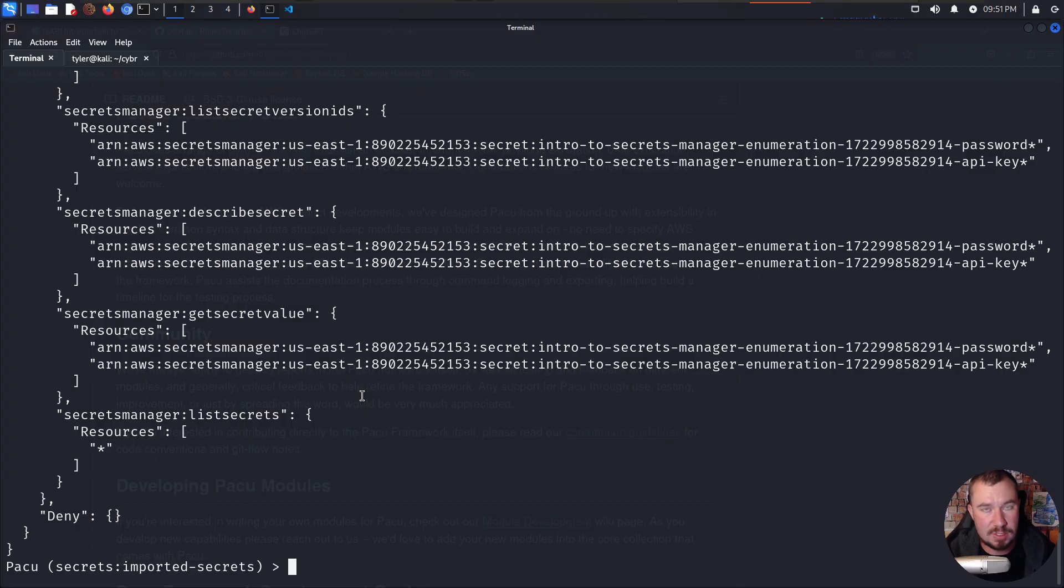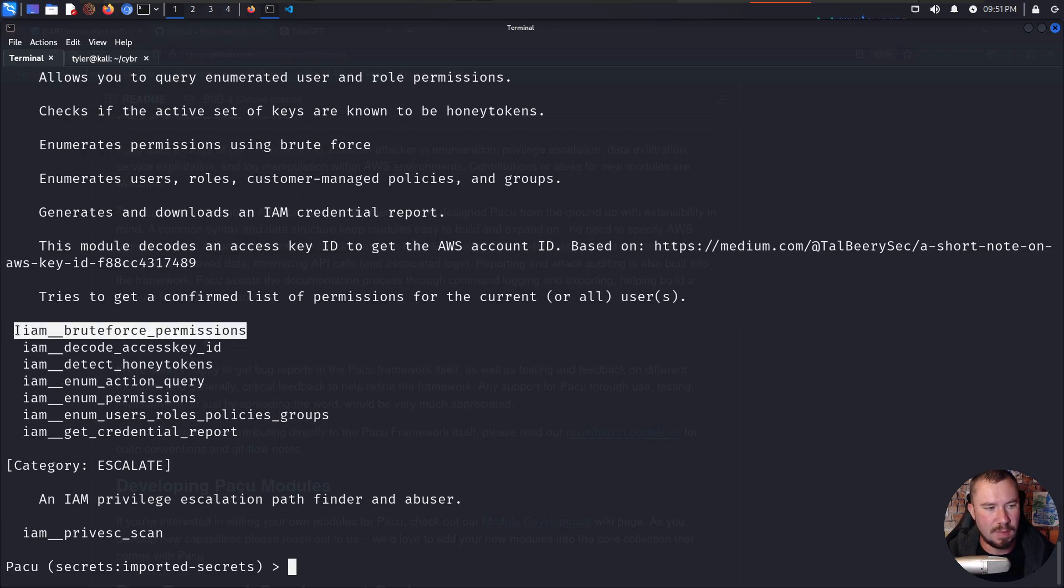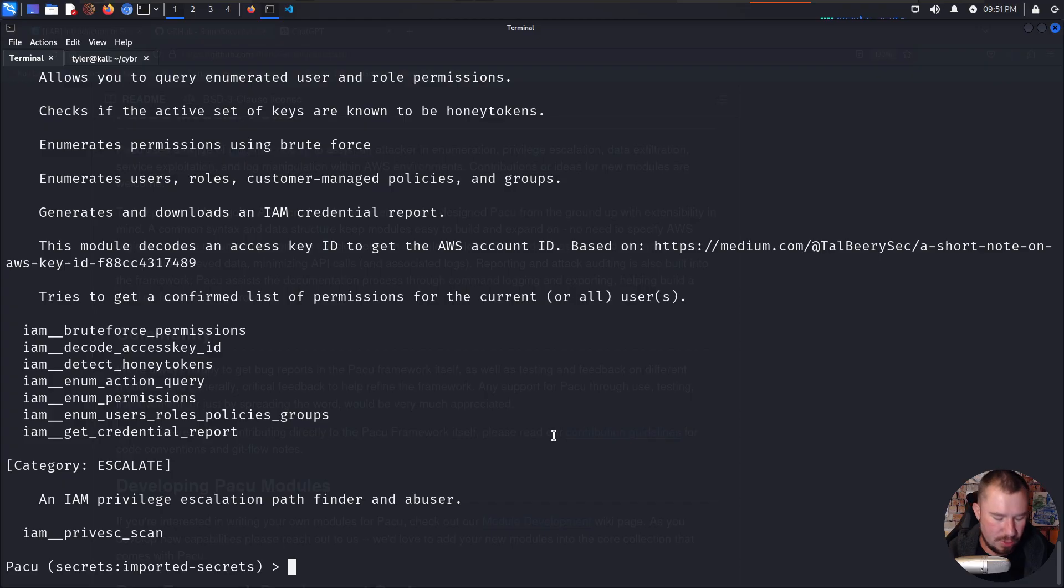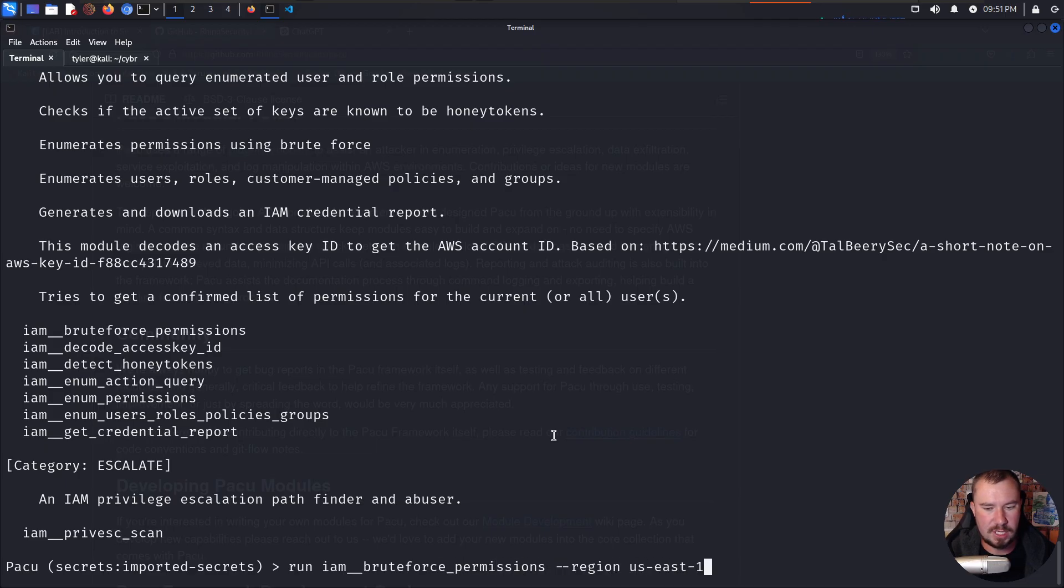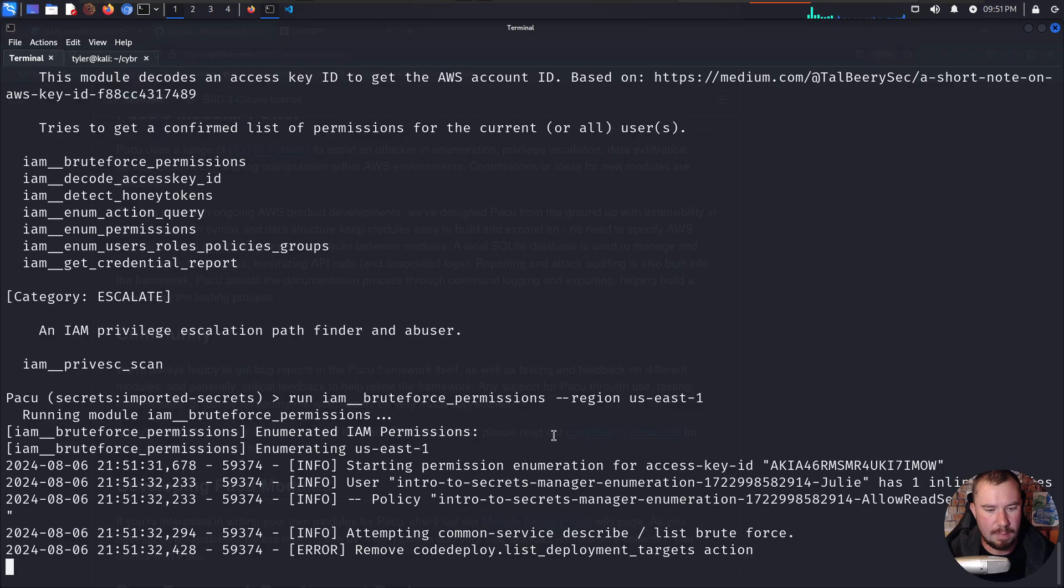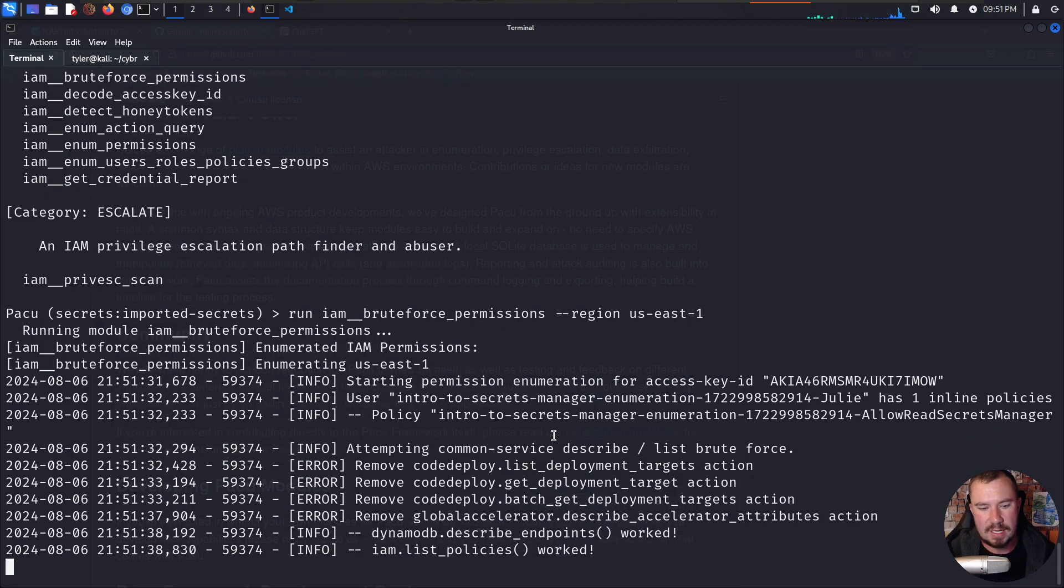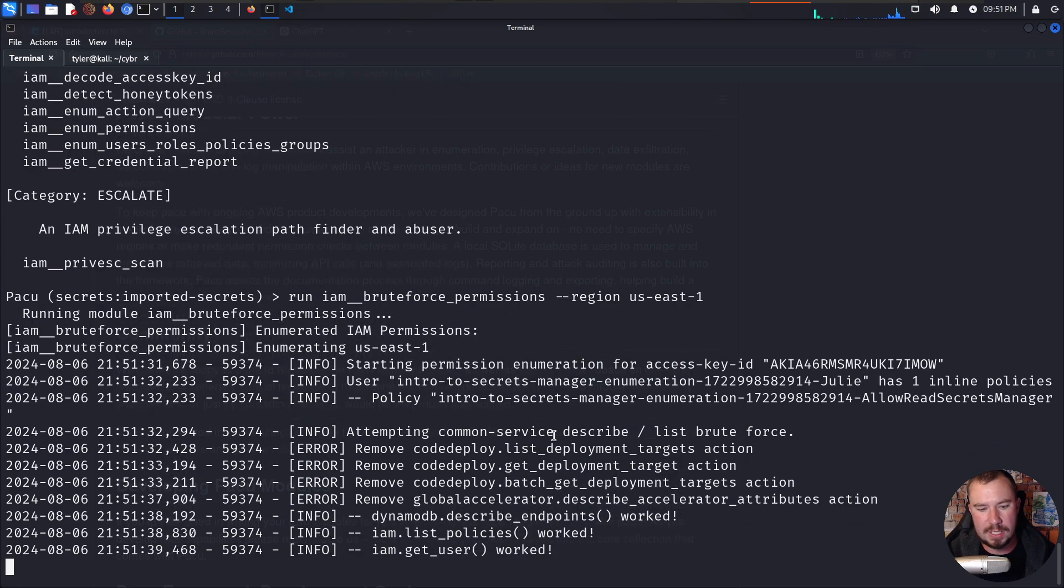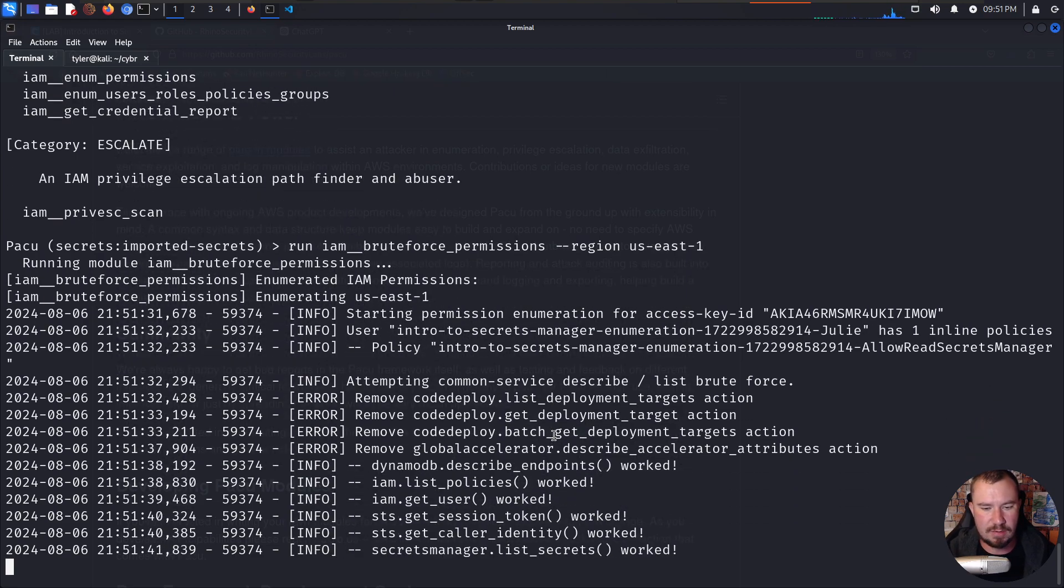Sometimes you don't have those permissions. So for example, we can also do a search IAM. And we have this brute force permission module we can also run. So if we run IAM brute force permissions, I'm just going to specify region US East 1 to speed it up. I probably won't even do this full thing. But what this is going to do is try all the different AWS API calls to see, hey, what permissions do we have in the environment?